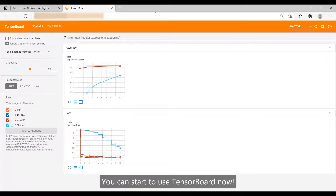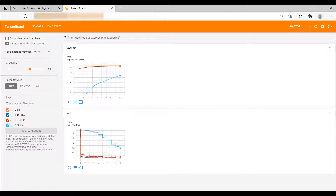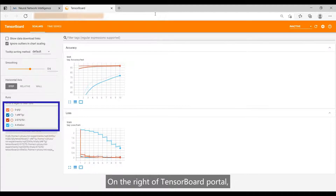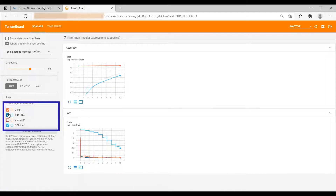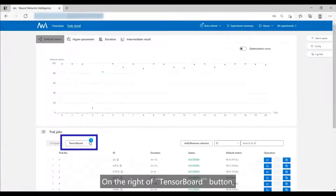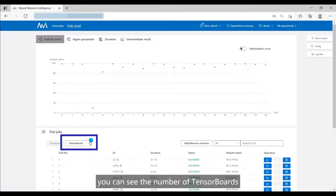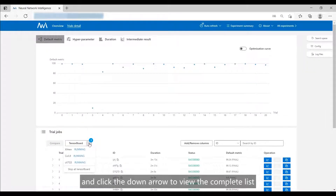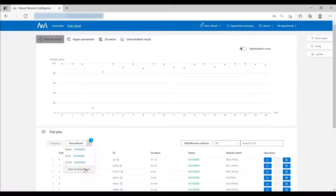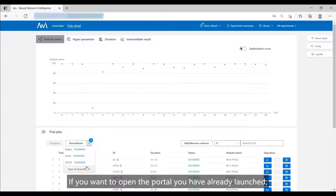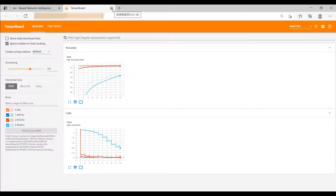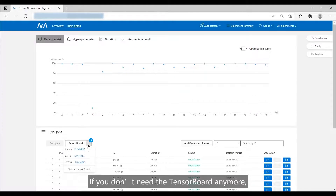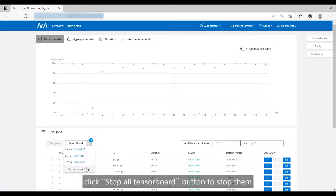You can start to use TensorBoard now. On the right of the TensorBoard portal, you can filter the trials by Sequence ID or Trial ID. On the right of the TensorBoard button, you can see the number of TensorBoards and click the down arrow to view the complete list. If you want to open a portal you have already launched, click the TensorBoard ID. If you don't need the TensorBoard anymore, click the Stop All TensorBoard button to stop them.